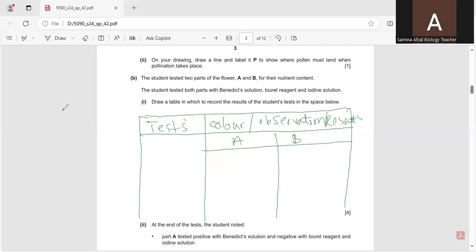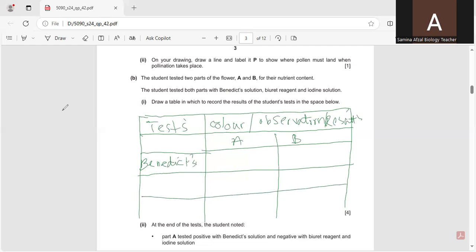The first test is Benedict, the second is Biuret, and the third is Iodine. Part A tested positive with benedict solution and negative with biuret reagent and iodine solution.